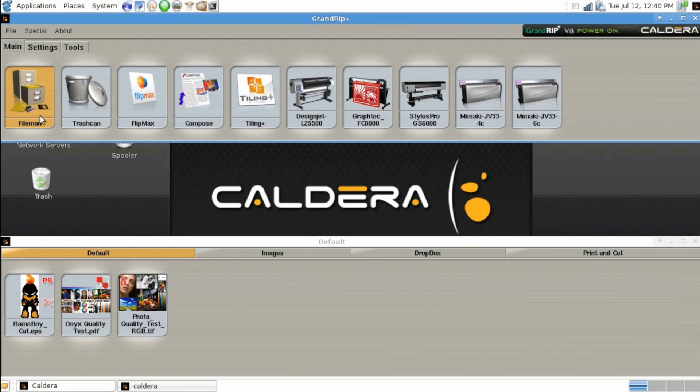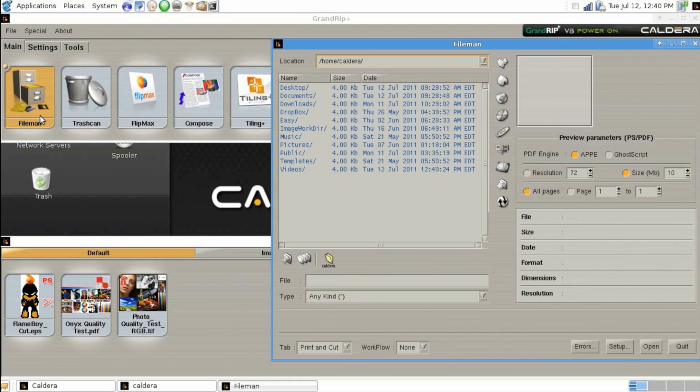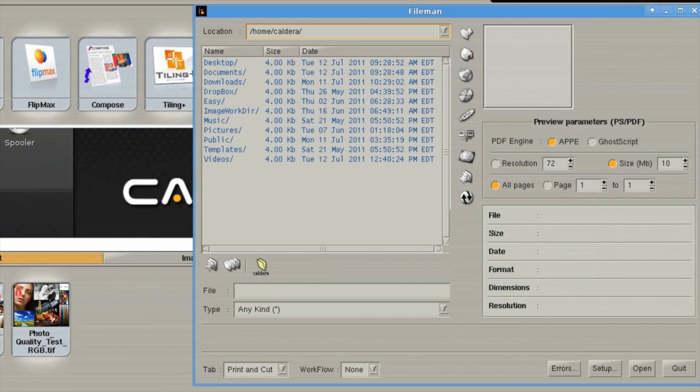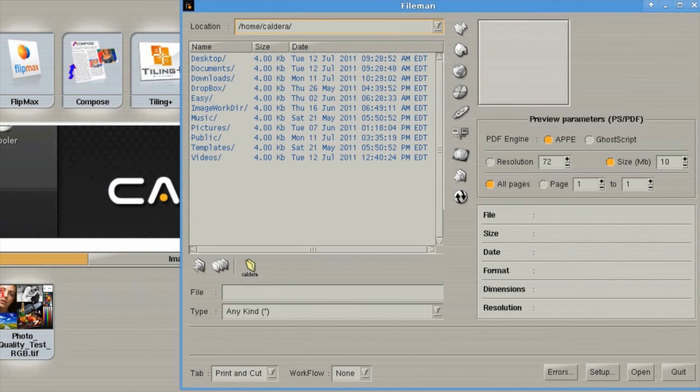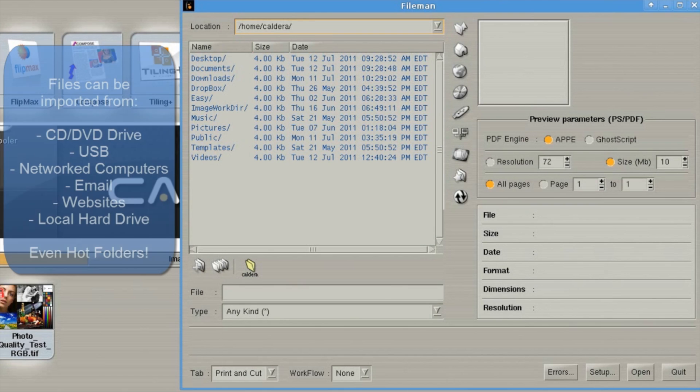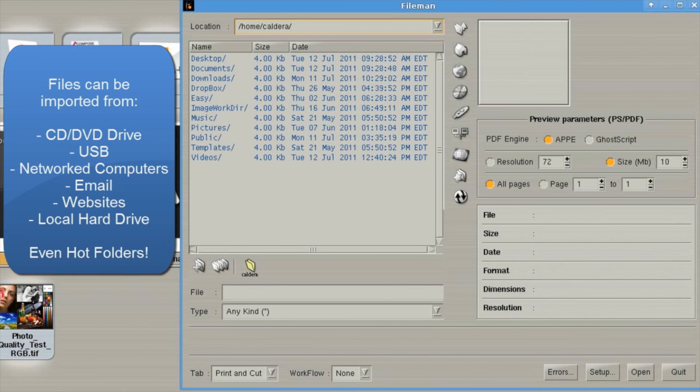The first module we'll discuss is the file manager, or file man. Within file man, you can open individual files for virtually anything connected to the computer.